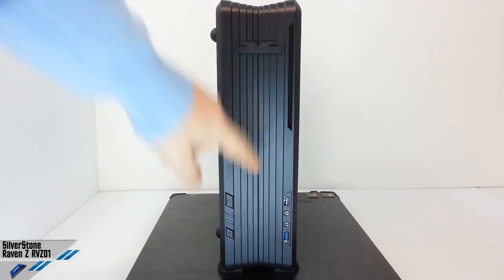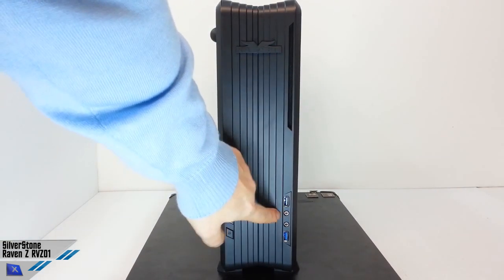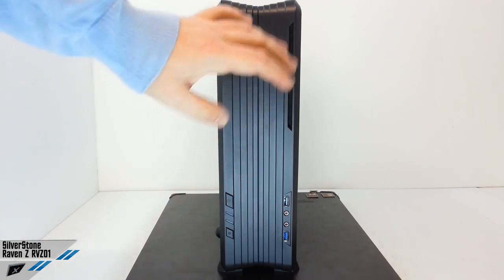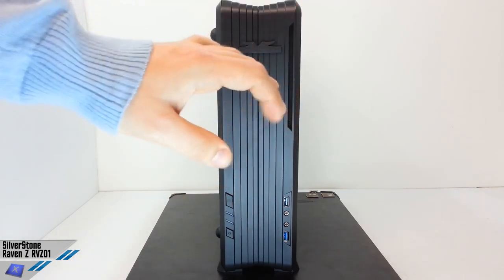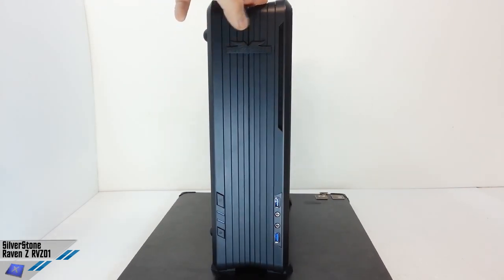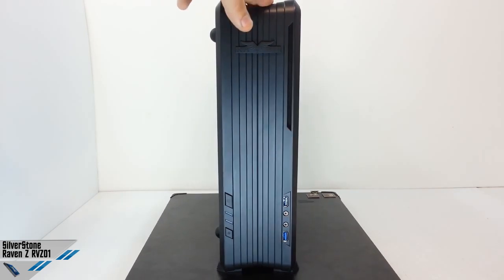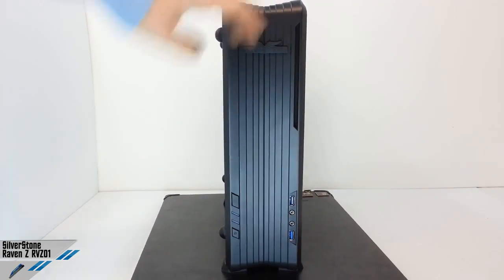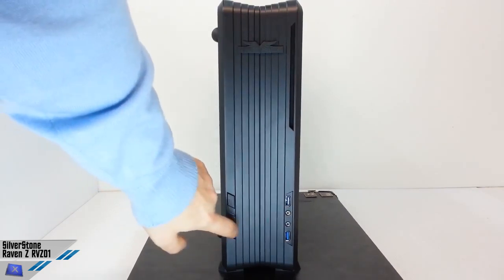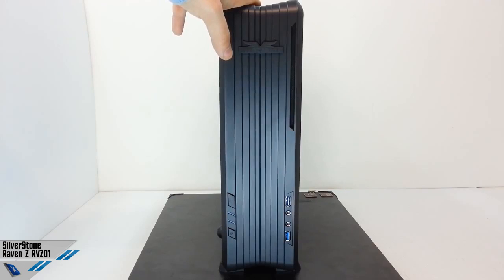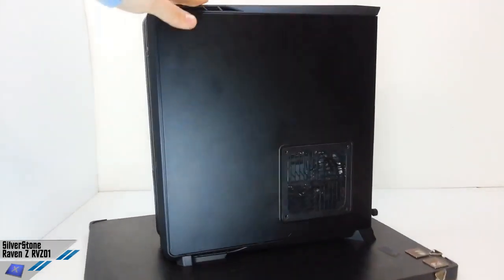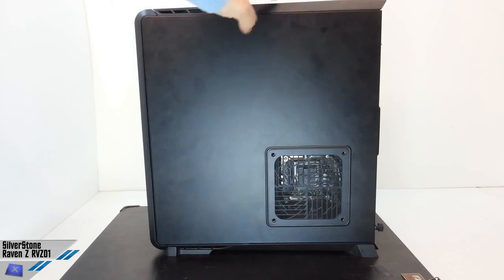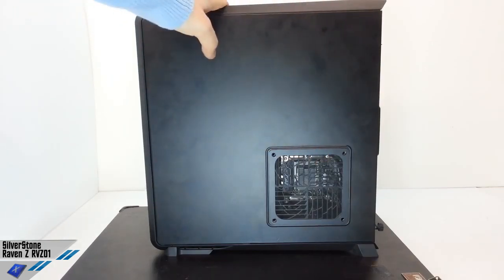We can find the 2 USB 3.0 ports, 0 USB 2.0 ports, we can't find any SATA and SD, but we can find the power mic audio and the reset button. What about the compatibility? We can find just Mini-ITX and Mini-ITX boards.